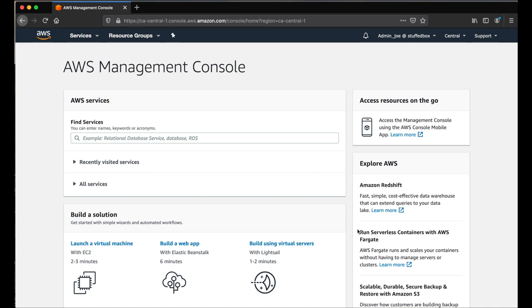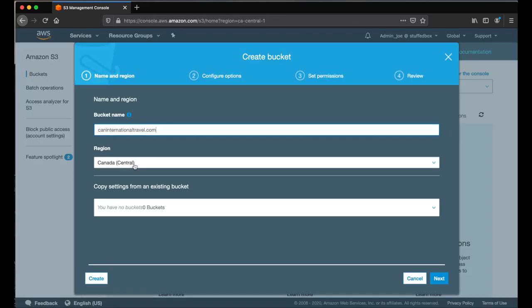Hey guys, welcome to Stopbox. In this tutorial, I'll show you how to create a static website using Amazon S3 bucket.